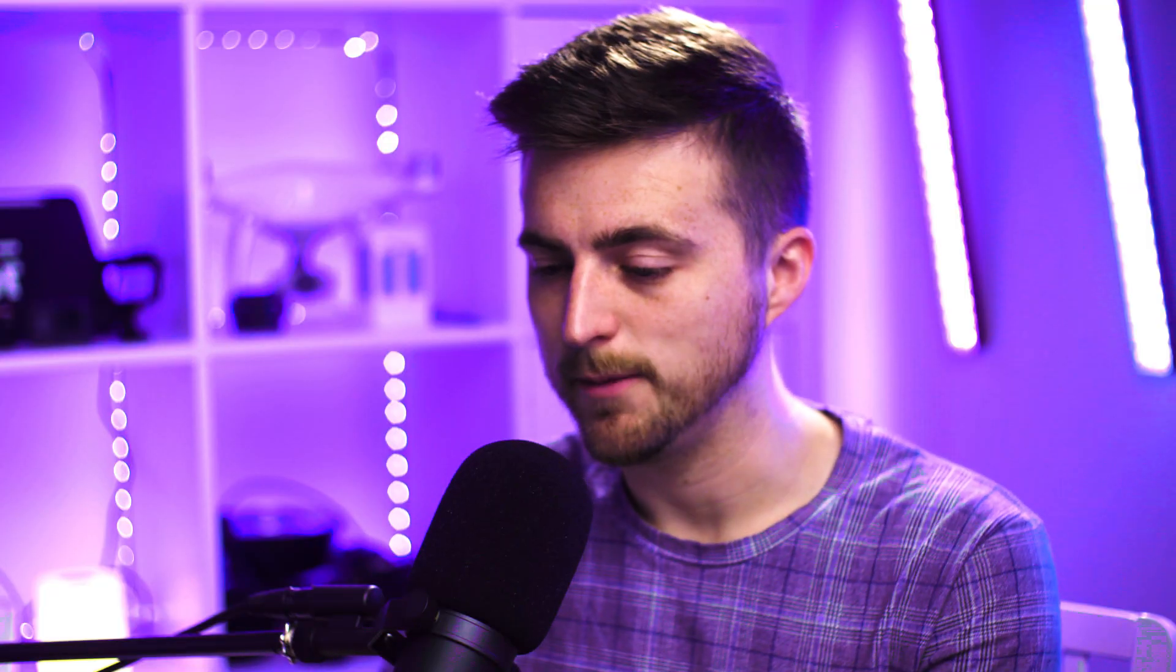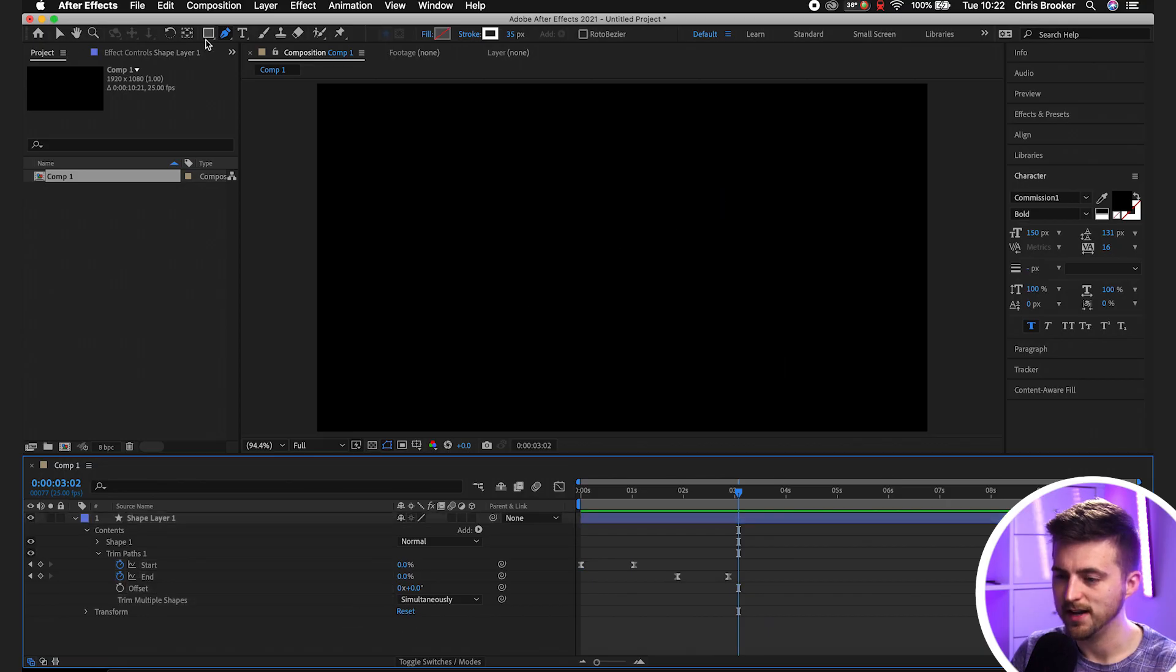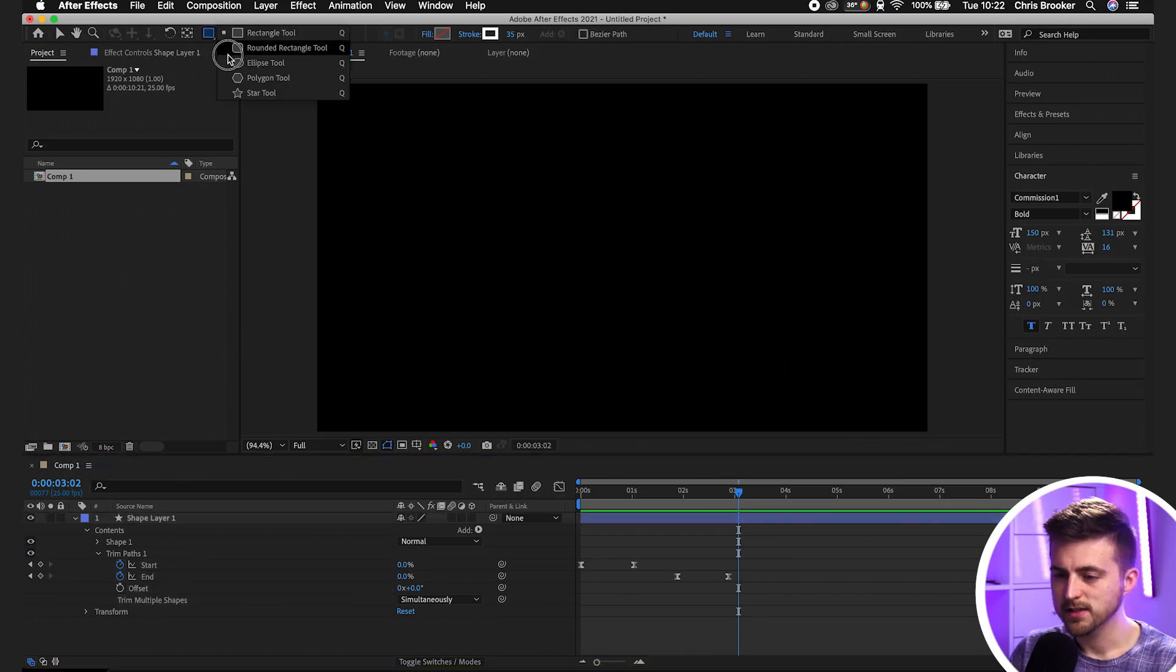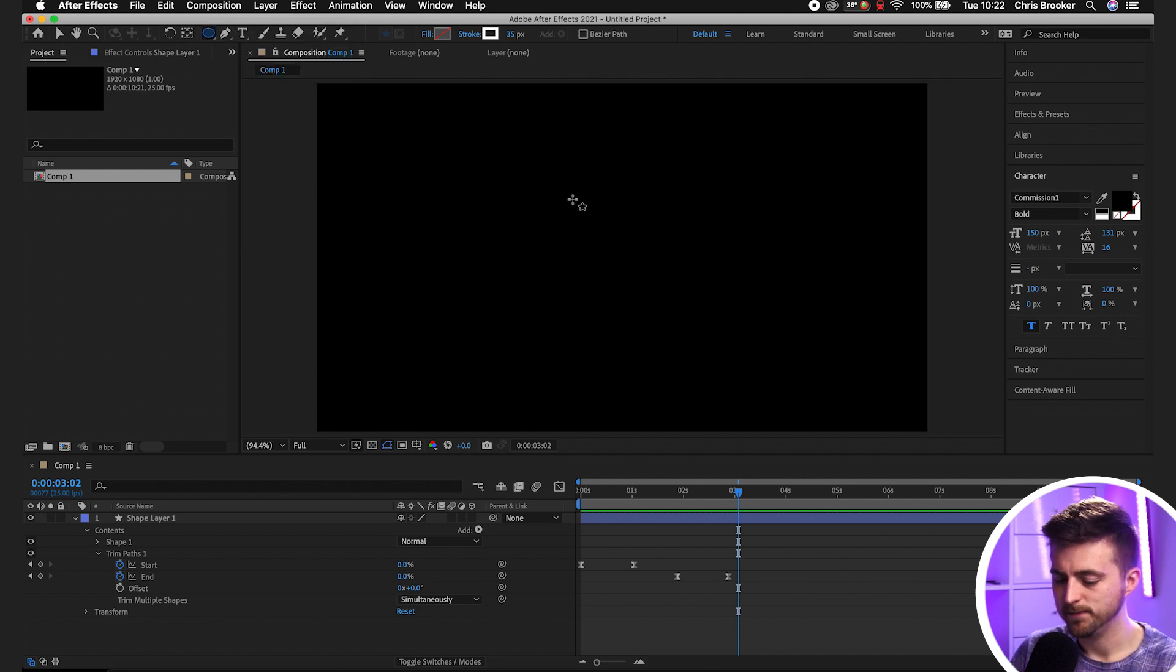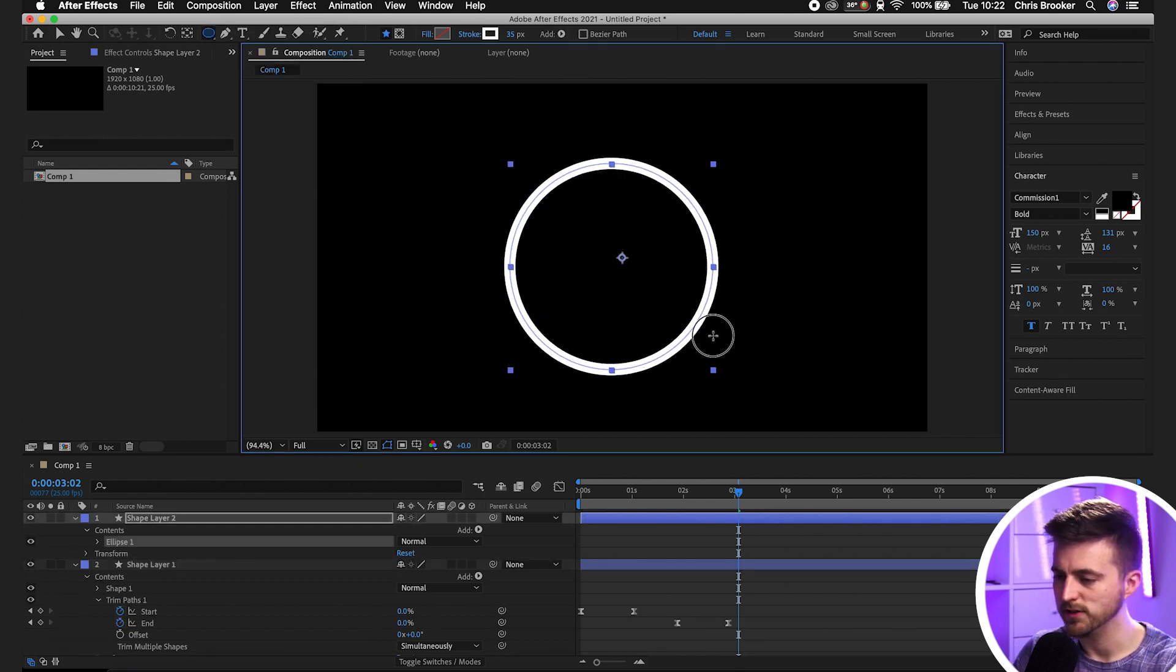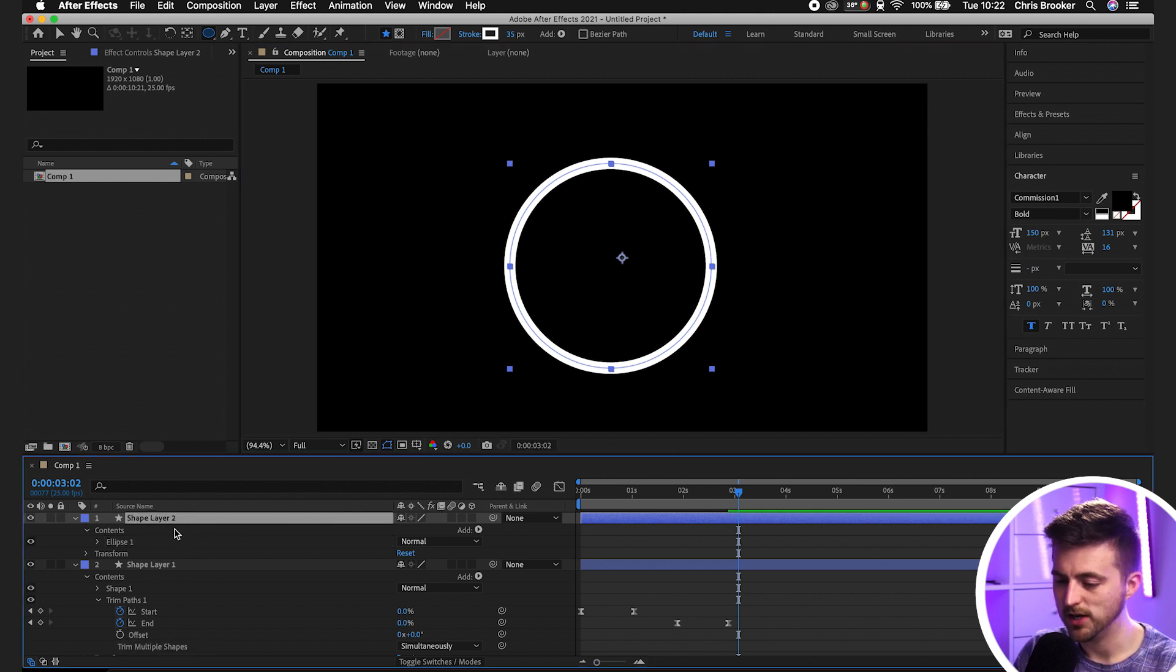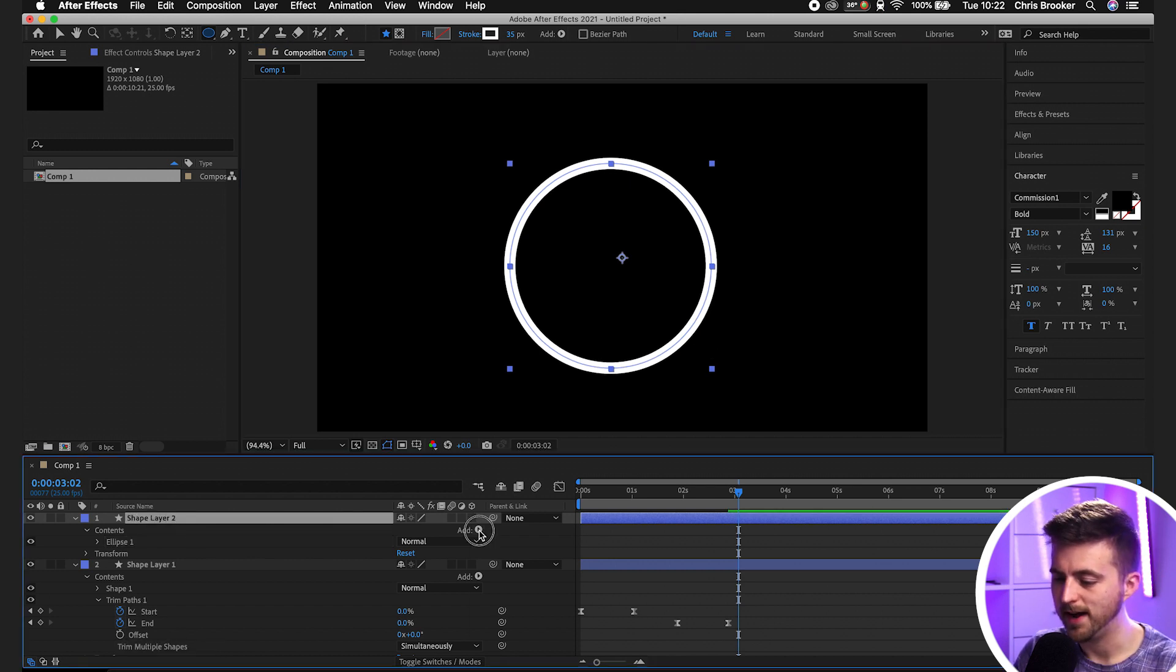Now I'm going to show you how to do a specific shape. We'll create an ellipse. Hold shift down on the keyboard to make sure this is a perfect circle. Once you're happy with that, we'll go back into the shape layer and add trim paths.